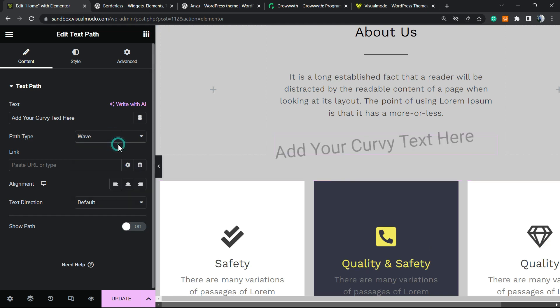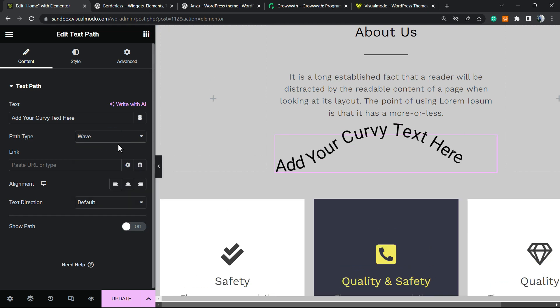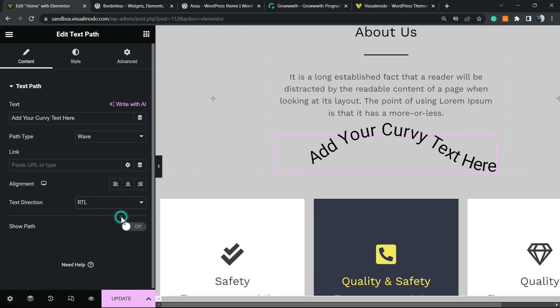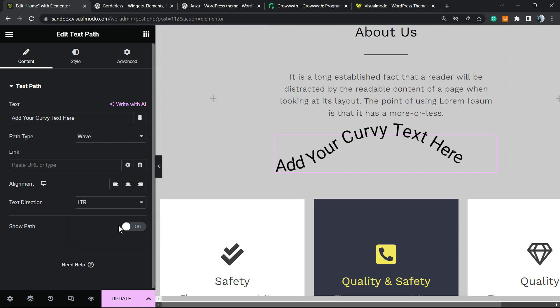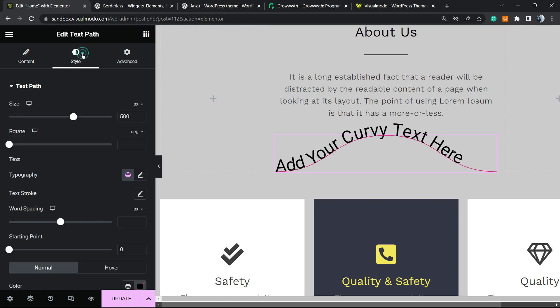Or keep it on wave. There are a couple of types. We can apply some link to this text in case you prefer. We can change the position and the decoration, for example RTL (right to left) or LTR. Then we can show the path if you prefer, which is also possible.